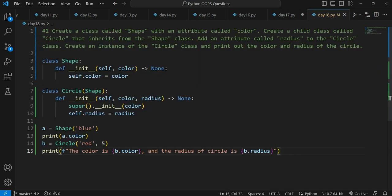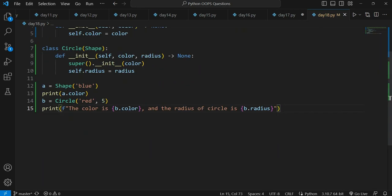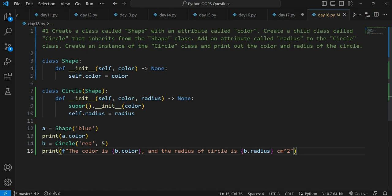If you want to make it more readable you can add a unit like centimeter squared, or you can leave it as is. This was all for the question. I hope you liked it, and if you have any doubts you can ask me anything we've studied so far. Thank you for watching and see you next time.